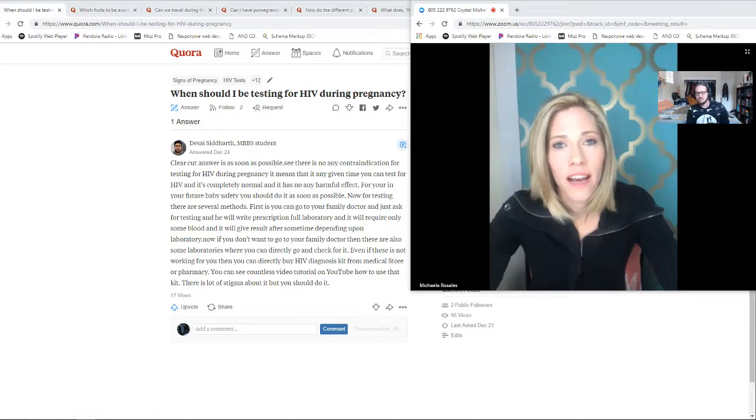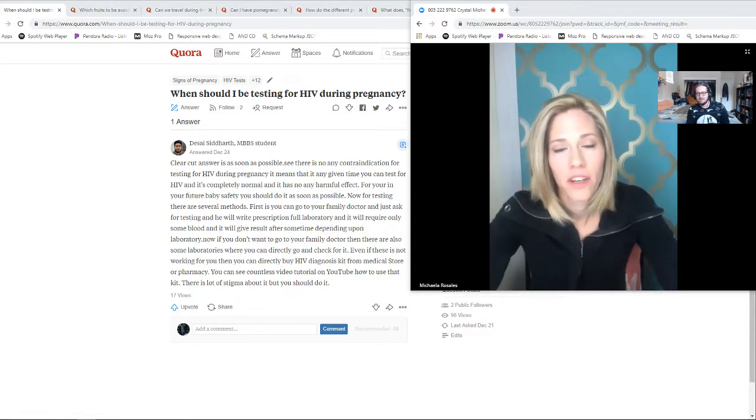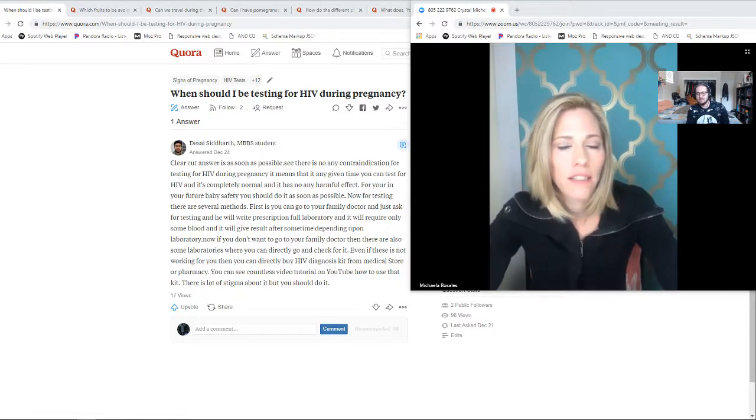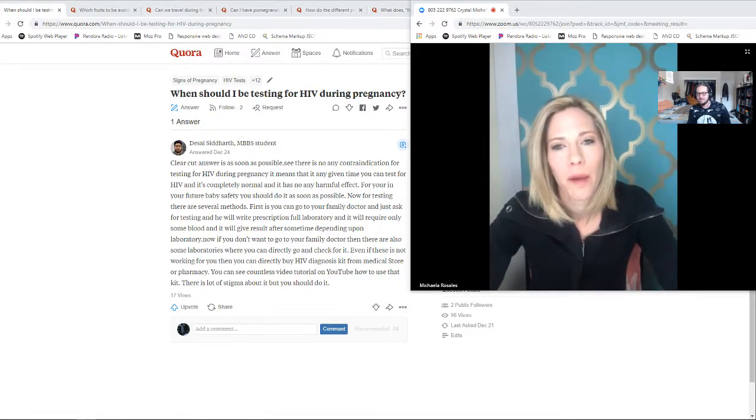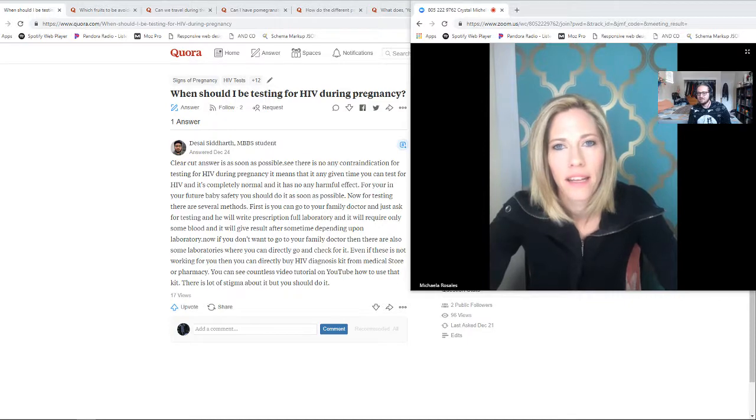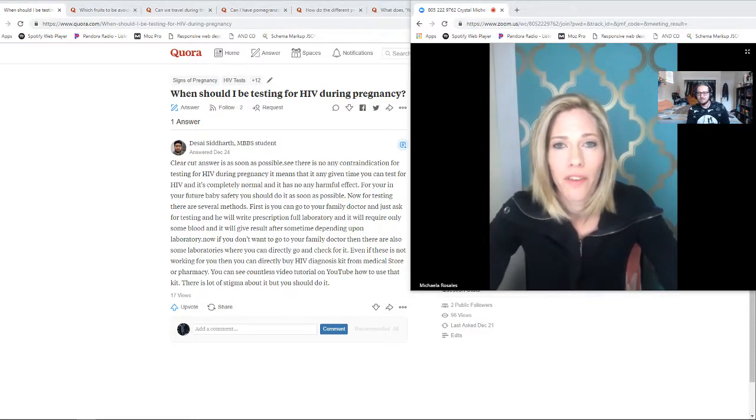The short answer to that would be as soon as possible. If there is even a chance that you think that you might be pregnant and have an STD, I would let your provider know.